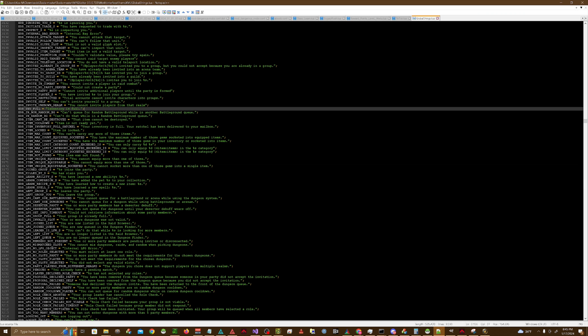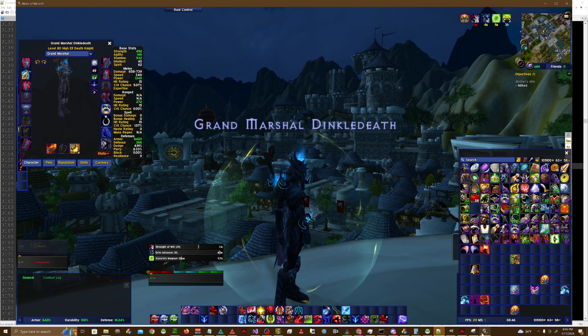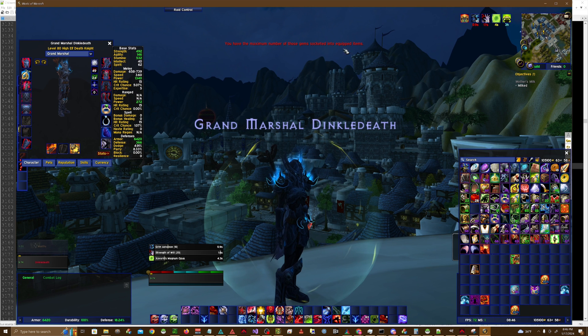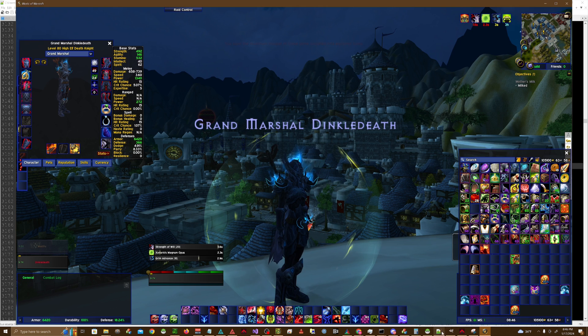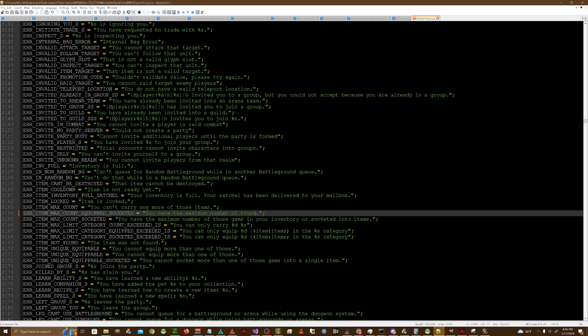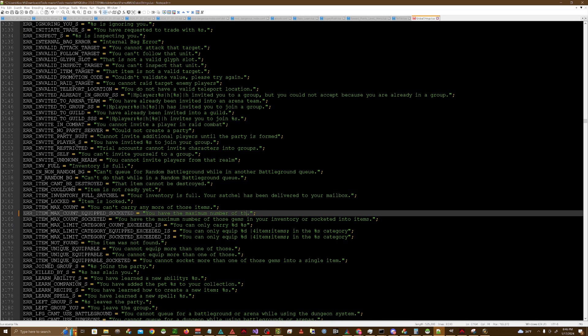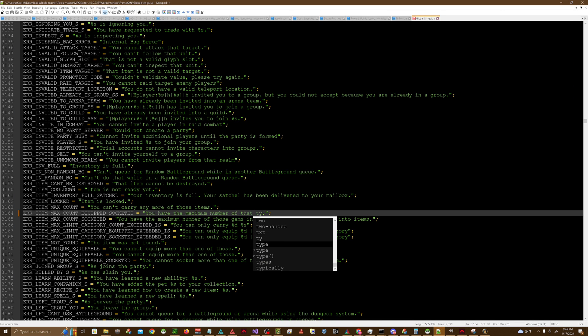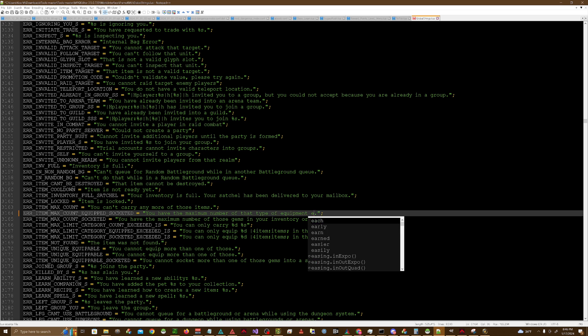You open it up, and then all you're doing is looking for the string that has that message in there. You have the maximum number of those gems socketed into equipped items. You can make it something generic. You have the maximum number of that type of equipment equipped.